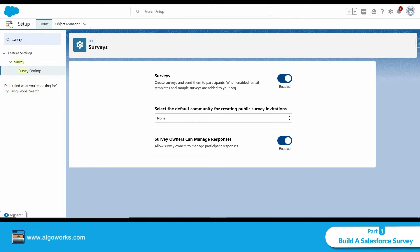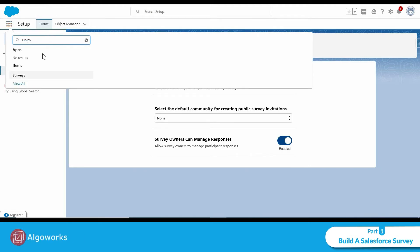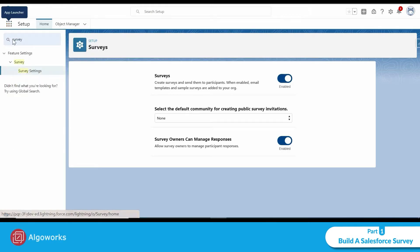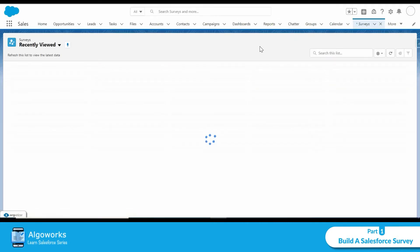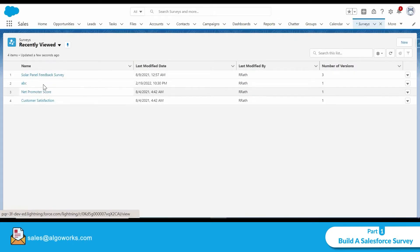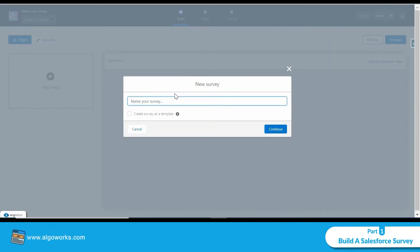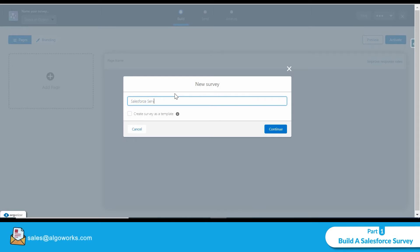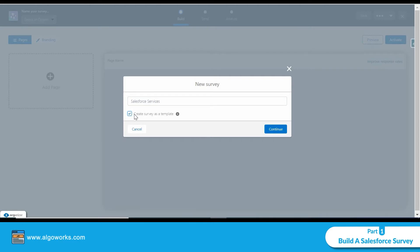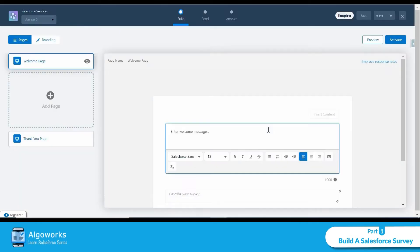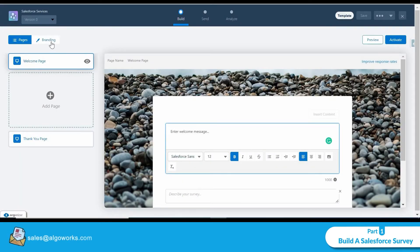Now let's create a survey. From the App Launcher, I'll search for 'survey.' I can see a survey I've already created. I'm going to create a new survey — I'll give it a name, and I'm enabling the checkbox to create it as a template, then click Continue.